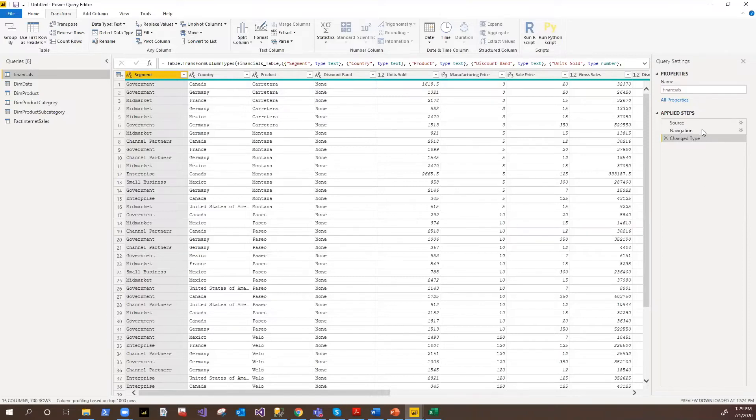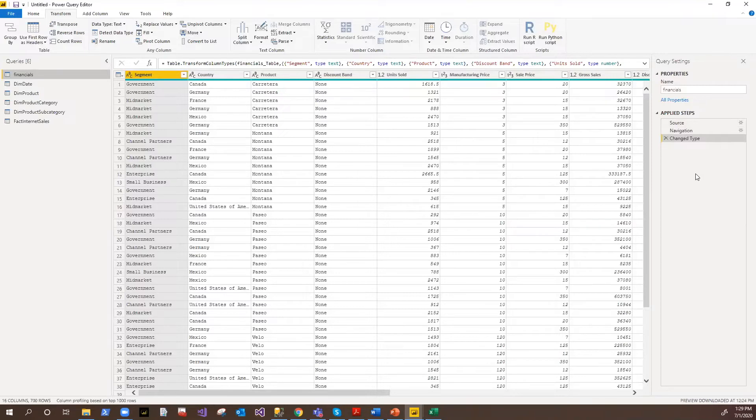And whatever the steps you are applying, these all will be logged here. So if you realize something is wrong, I shouldn't be doing that step, you can always just delete that step. So you will be back to square one.